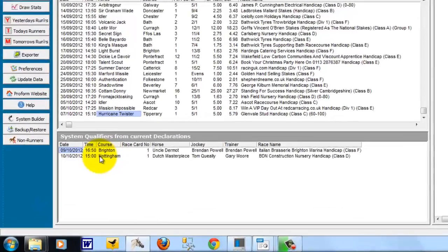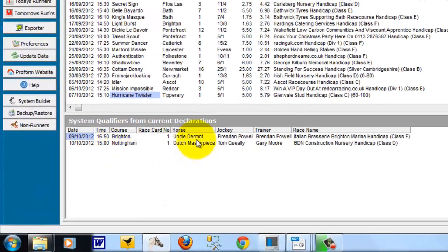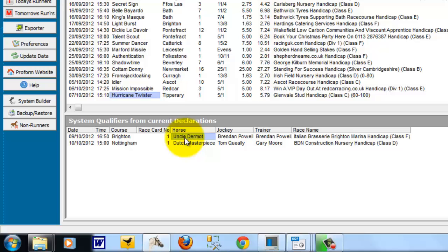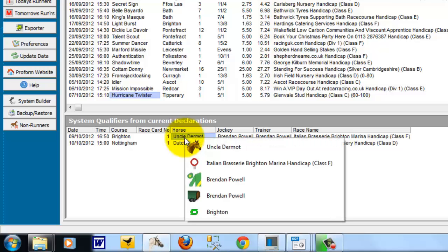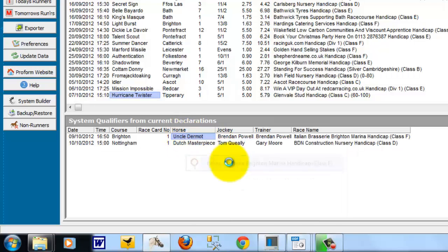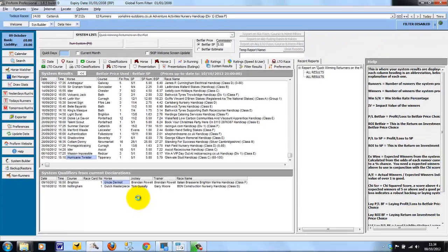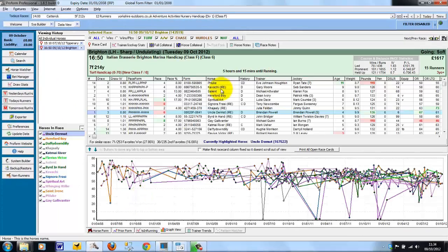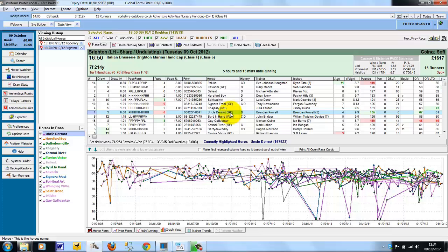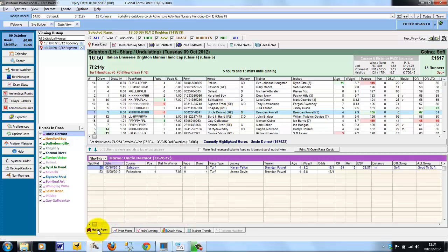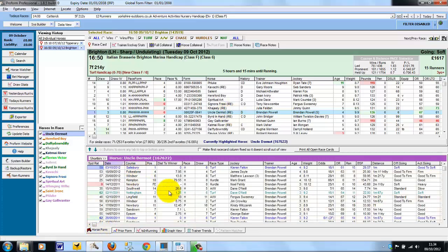And the same applies to qualifiers. So there's two qualifiers. One's running today. If you want to have a look at the race it's running in, we can double click this line. Choose the race name. And the race today with Uncle Dermatin opens up. And we can start looking at the horses form and decide whether this is a bet or not.